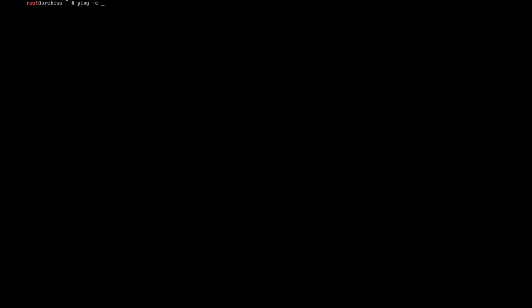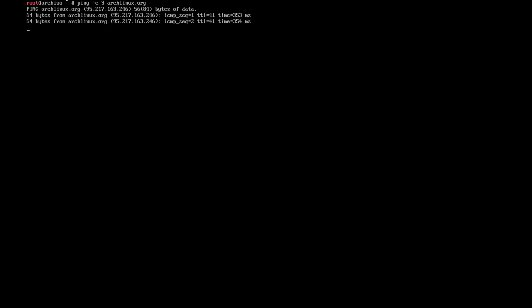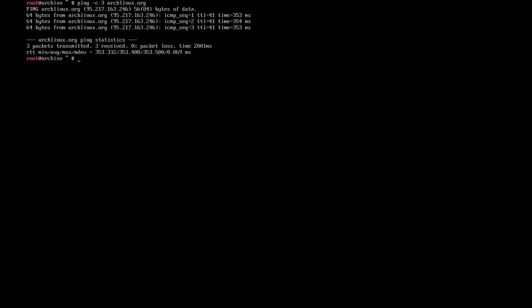Quick way to test if I have internet: ping archlinux.org. Good. Now I need to prepare the disk.